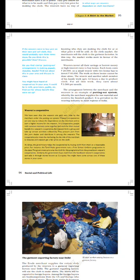If the weavers were to buy yarn on their own and sell cloth, they would probably earn three times more. Do you think this is possible? How? Discuss. Do you find similar putting out arrangements in making papads, beedis? Find out about this in your area and discuss in class. You might have heard of cooperatives in your area. It could be in milk, provisions, paddy, etc. Find out for whose benefit they were set up.